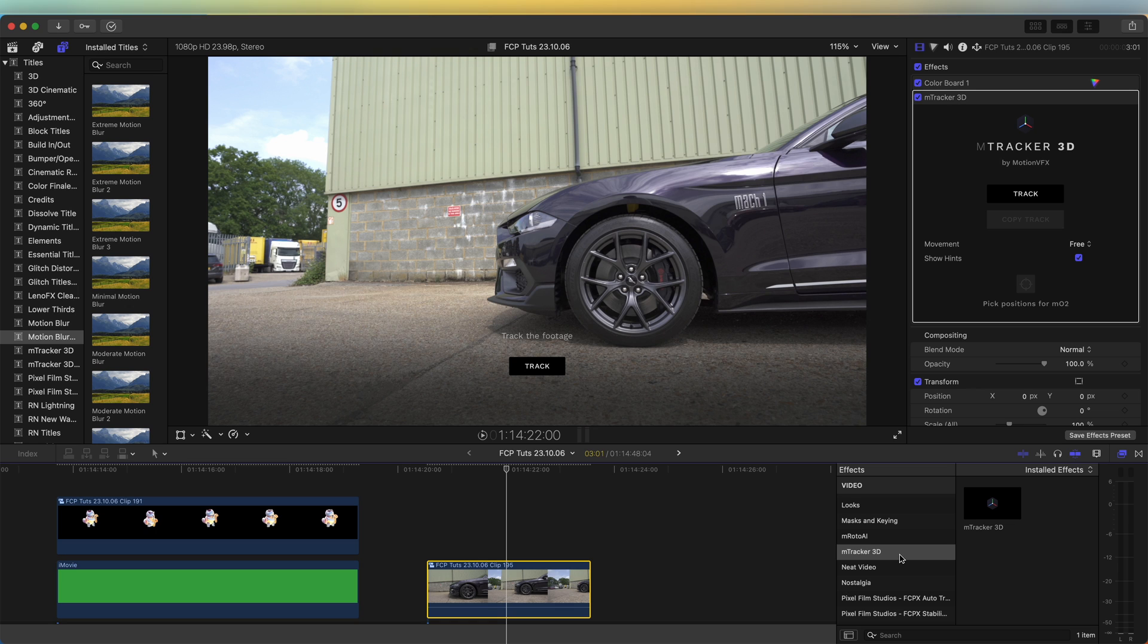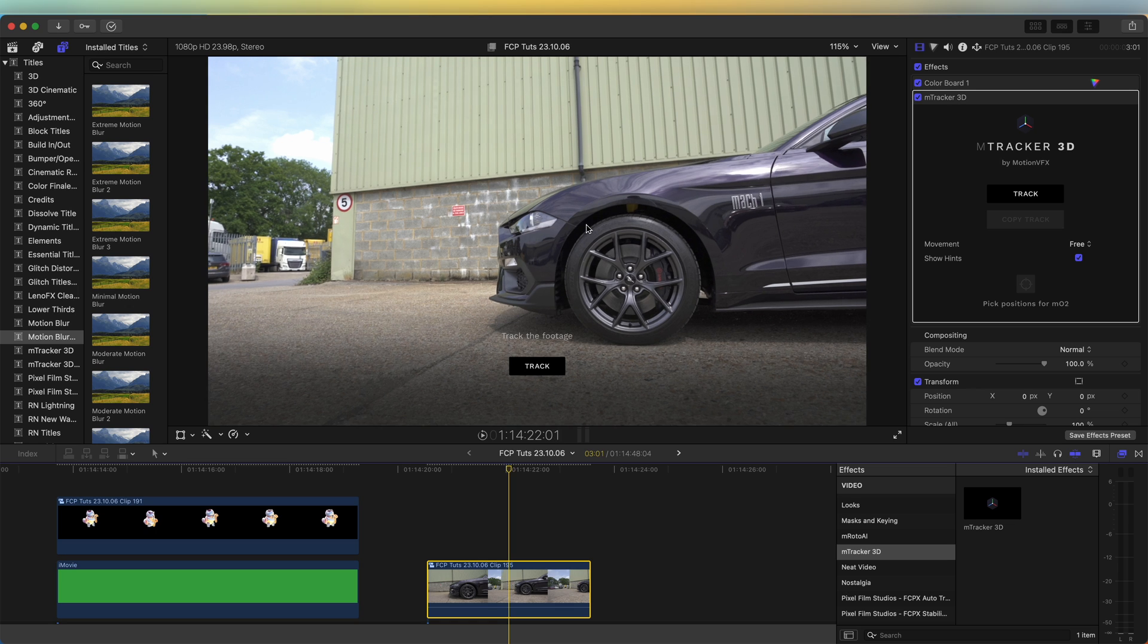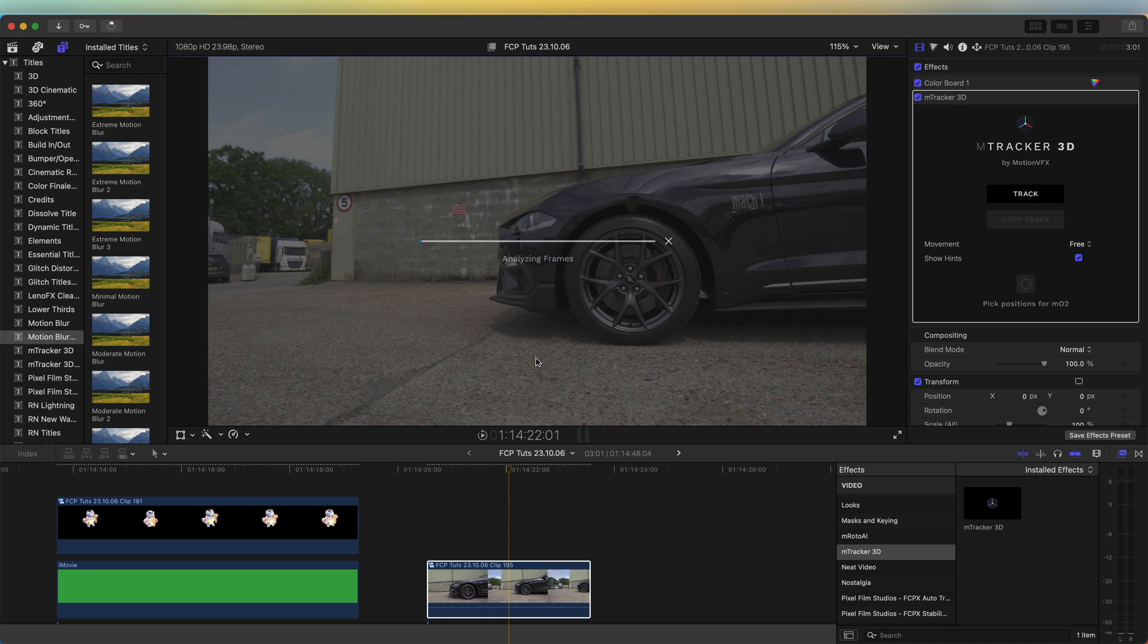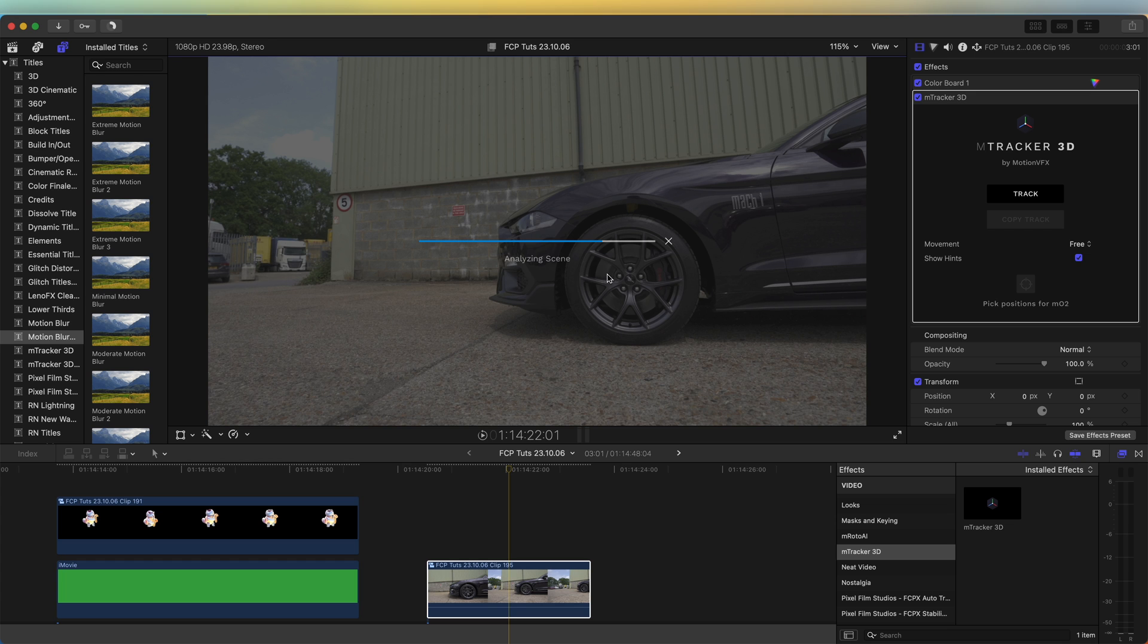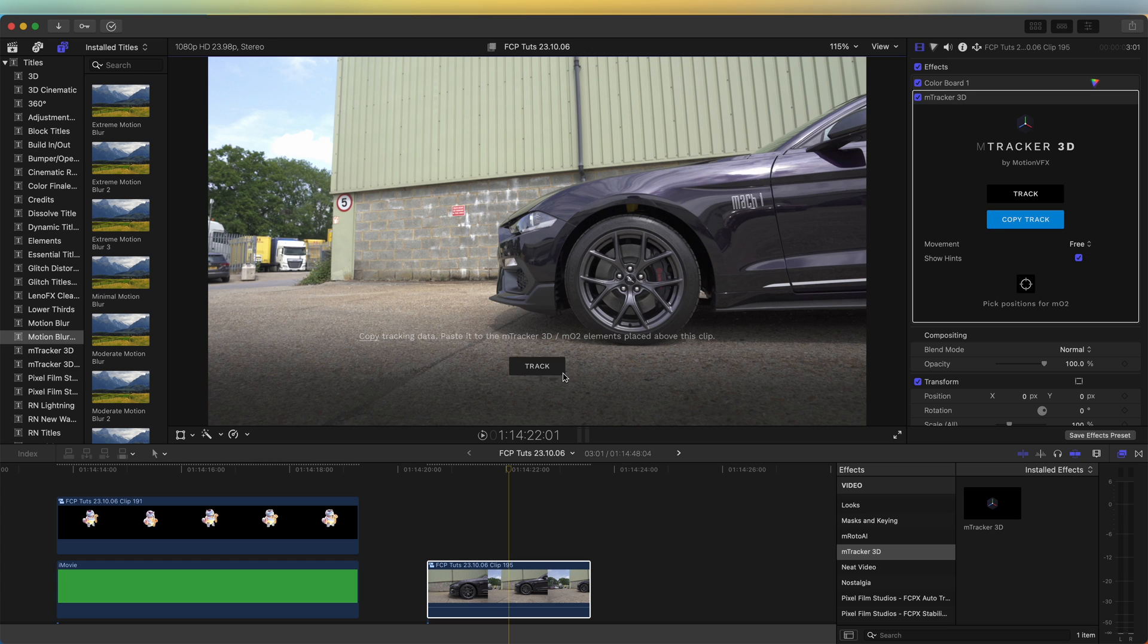I'm going to click track footage. Now it needs to analyze the video and create some tracking data. This is usually pretty quick. Now once it's tracked, we just click on copy tracker.